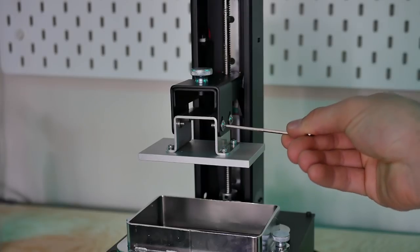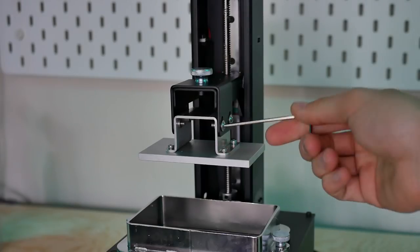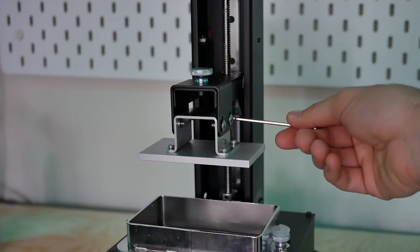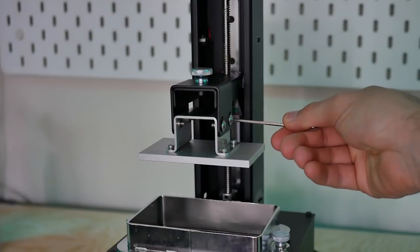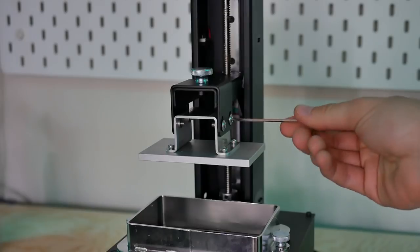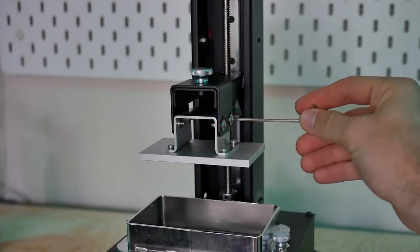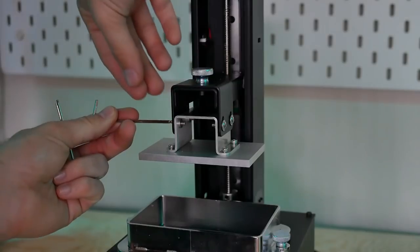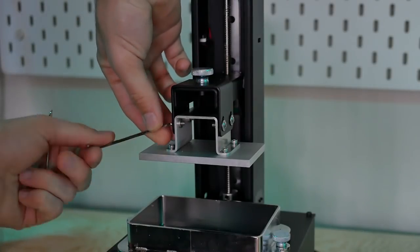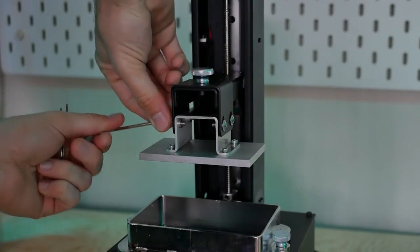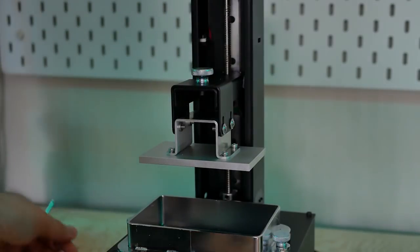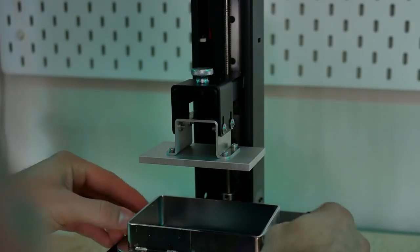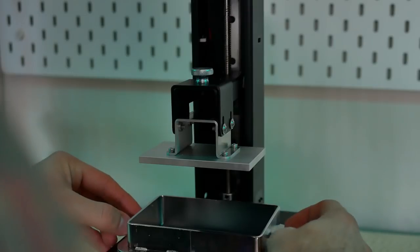I then grabbed the included allen key and loosened the four screws on the build plate. This will actually drop the build plate down so you can level it. This is a really nice setup. A lot of DLP printers are going this route, but it makes leveling the build plate really easy because it's adjustable on all four corners and there's not really much calibration at all, which is always a plus.